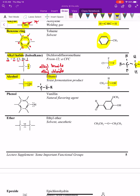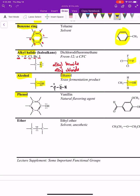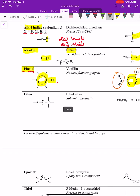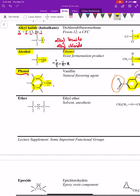The next functional group is called a phenol. A phenol is a benzene ring directly connected to an alcohol group (OH). It's incorrect to call this just an alcohol or just a benzene ring — it is specifically a phenol. A phenol is a six-membered ring with alternating double bonds where one of those carbons is connected to an OH.